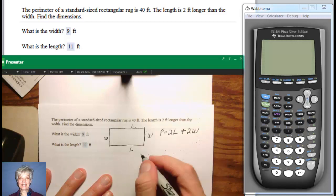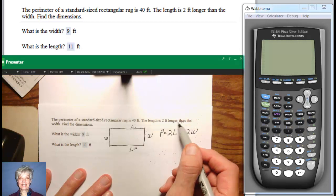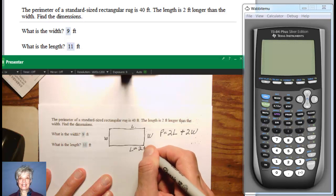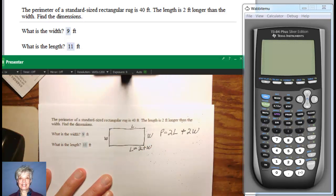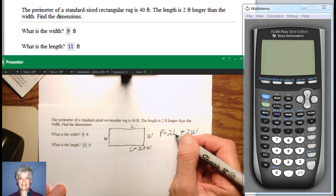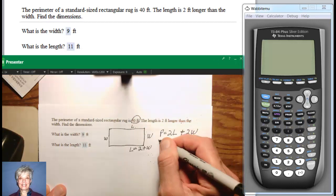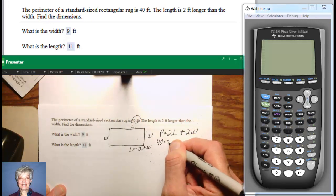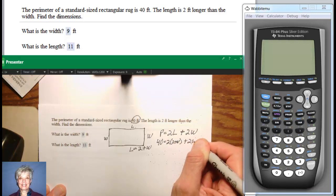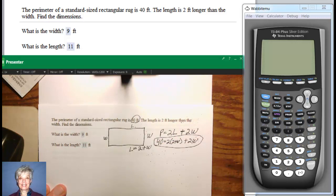We're told that the length is 2 feet longer than the width — the word 'is' means equals — so L is 2 feet longer than the width. I can substitute 2 plus W for L. So I'll have P, which is the perimeter, which is 40, equals 2 times (2 plus W) plus 2W. Now that I'm only using one letter, I can actually solve this equation.